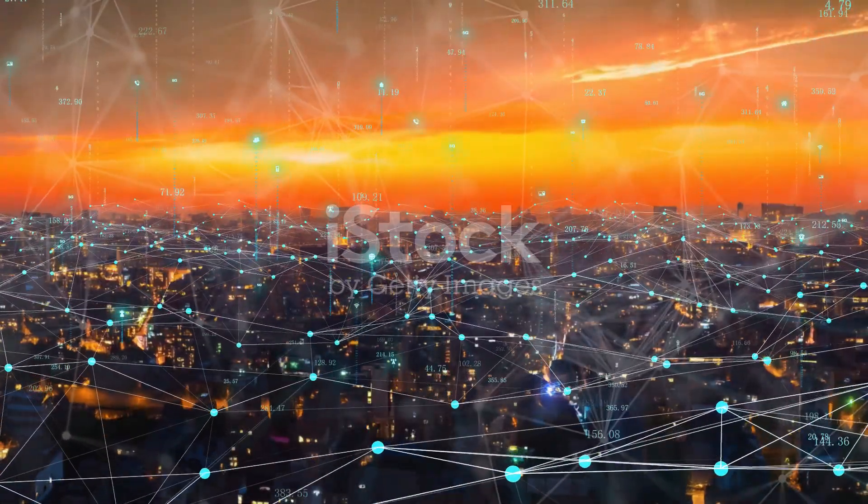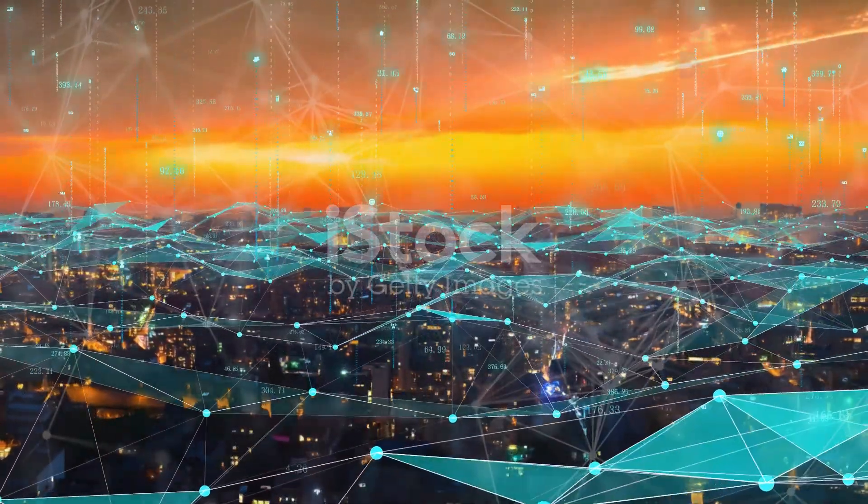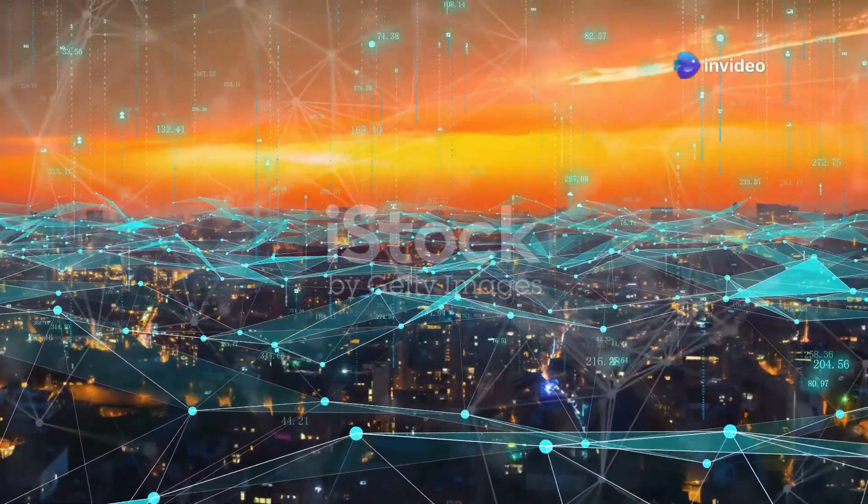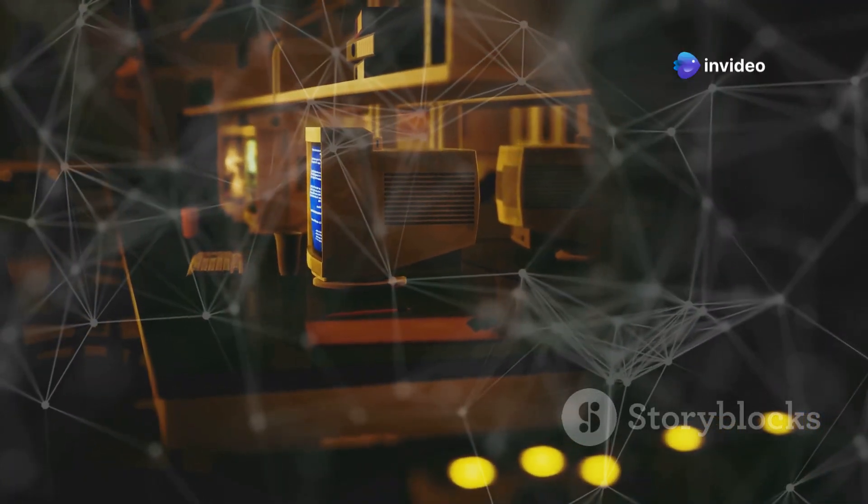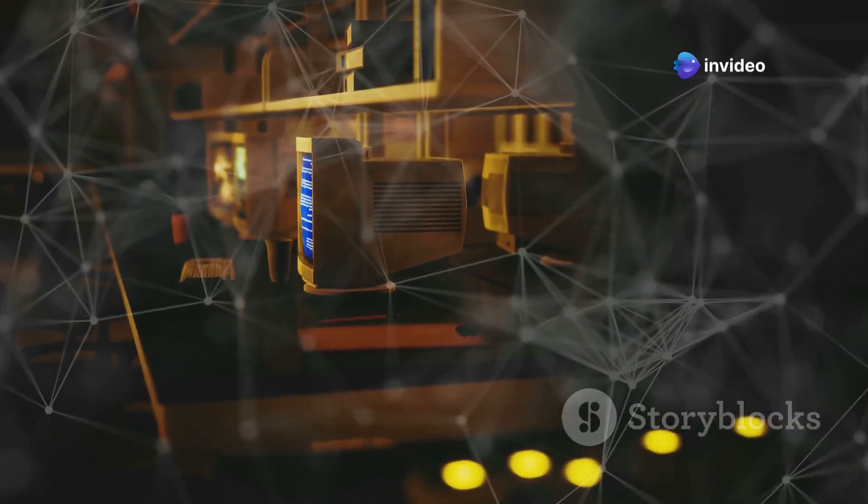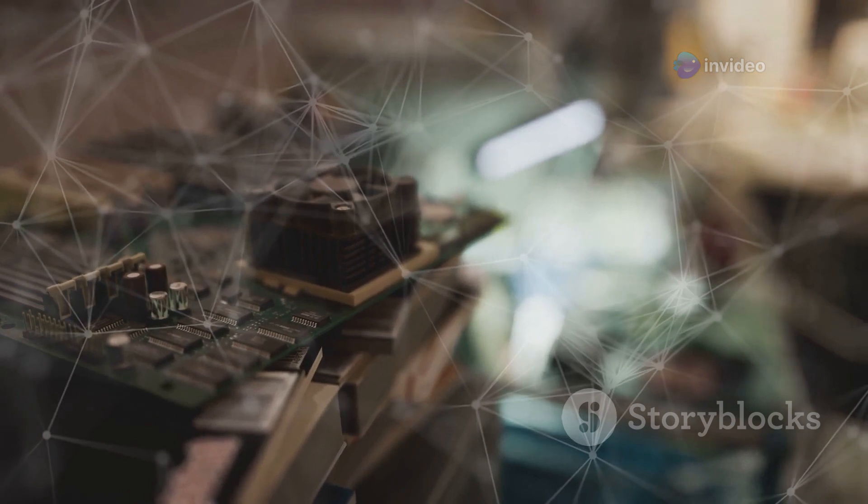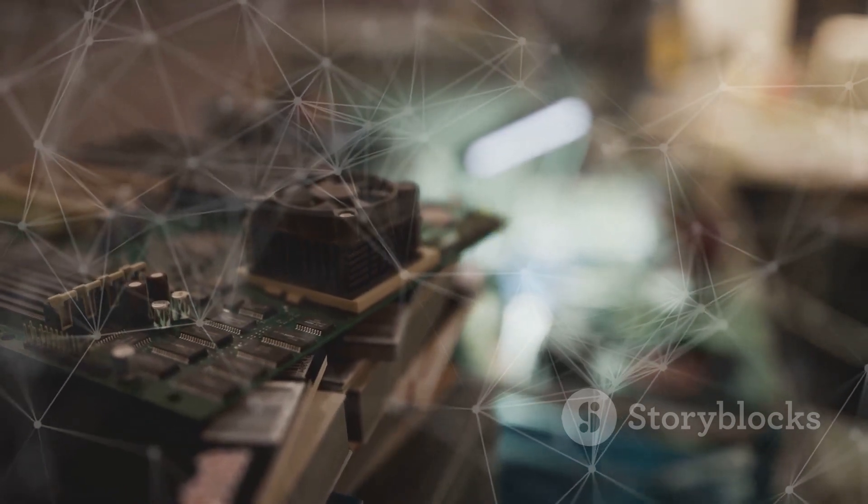Think of it like a self-contained city with everything happening within its walls. This approach worked wonders for a long time. It fueled the personal computer revolution and the rise of the Internet.